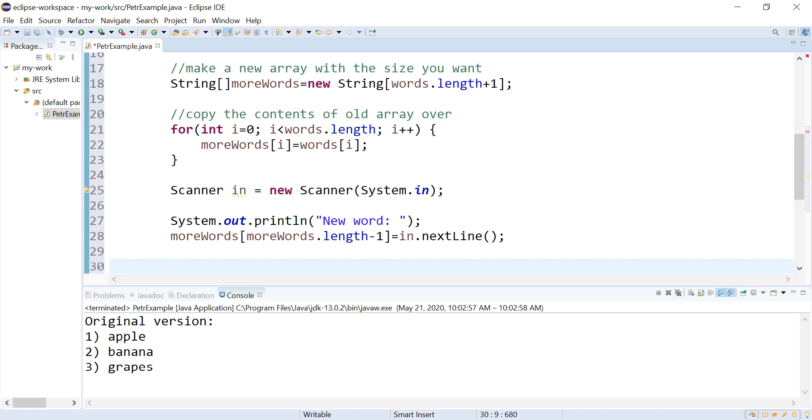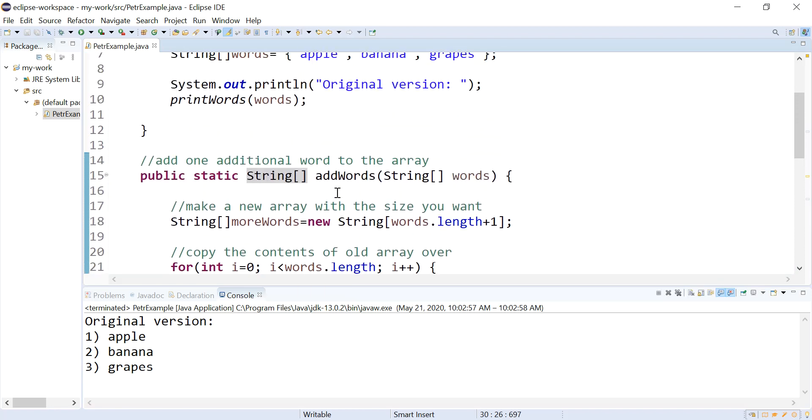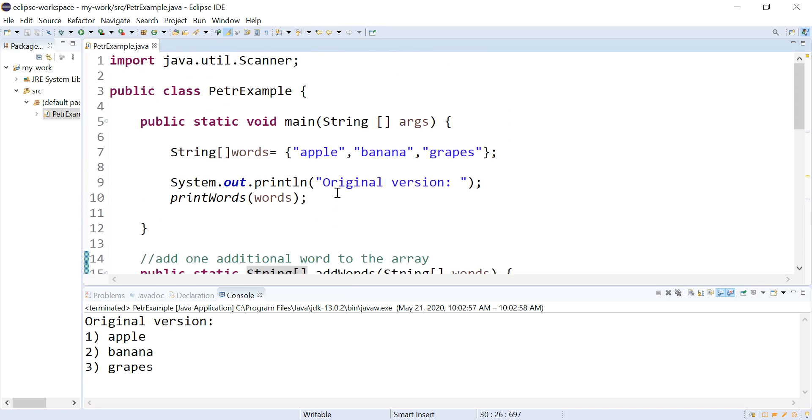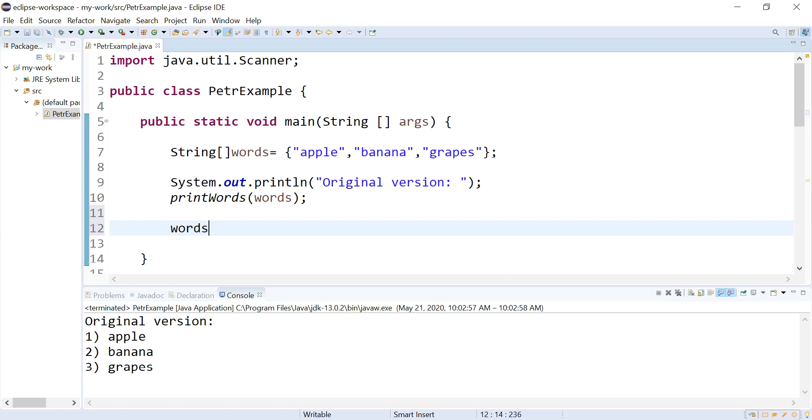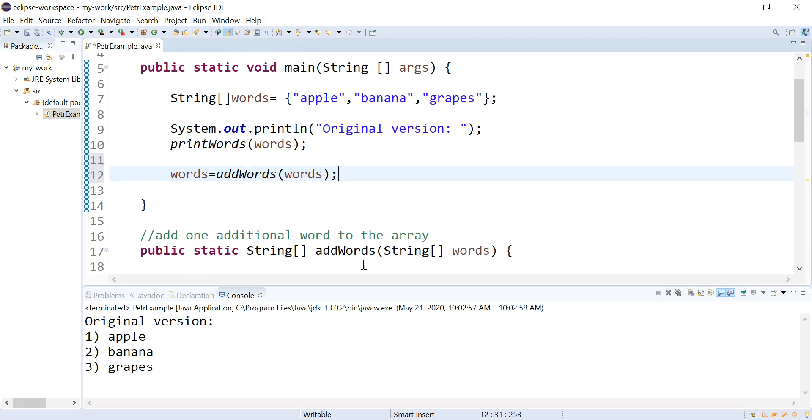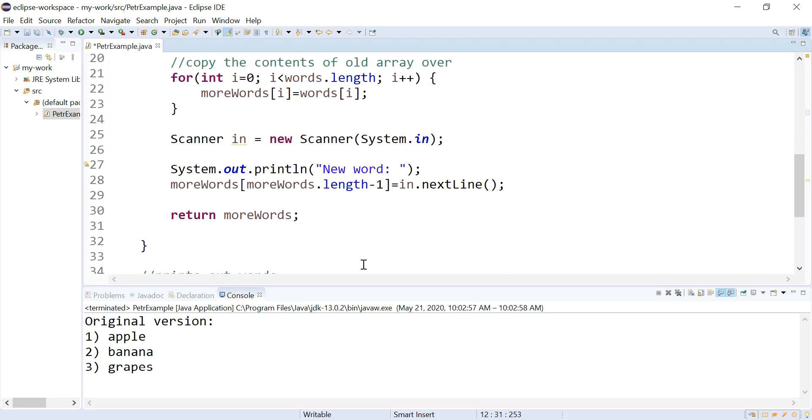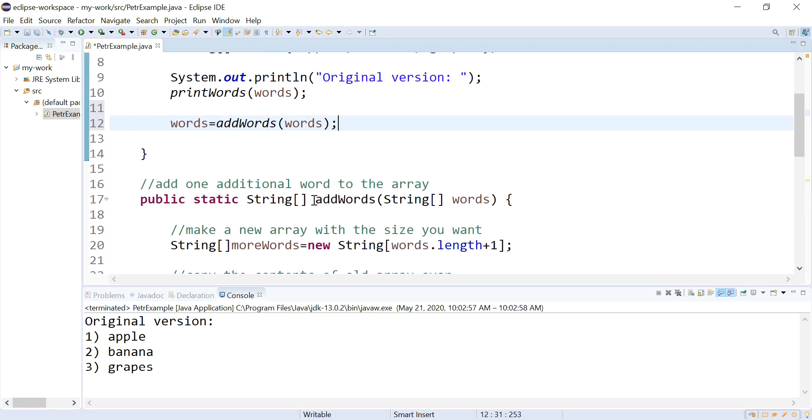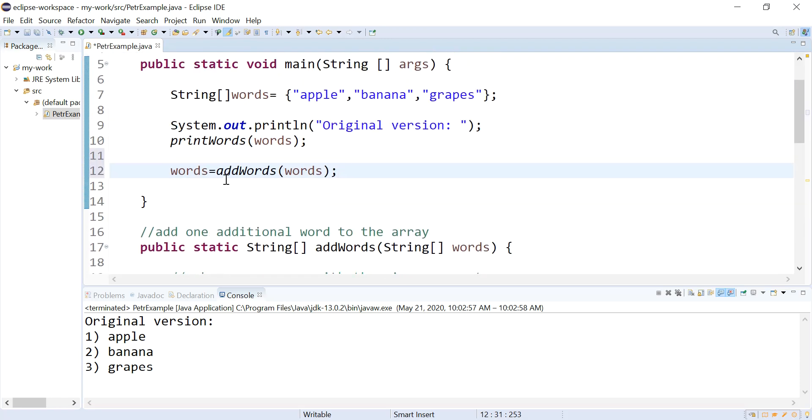And the last thing I have to do now is get this information sent back to main where I'm going to call this form. So I'm going to say return more words. Okay. And the way I'm going to call it looks like this. I'm going to say, take my old array reference and set it equal to this function call so that when this thing sends back more words, I am detaching this from this old set of elements and reattaching it to the new set of elements that this thing is returning.